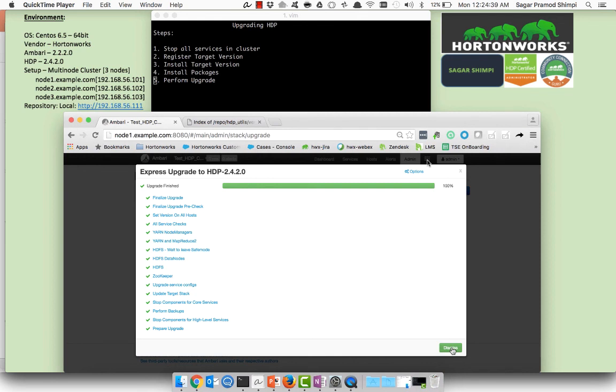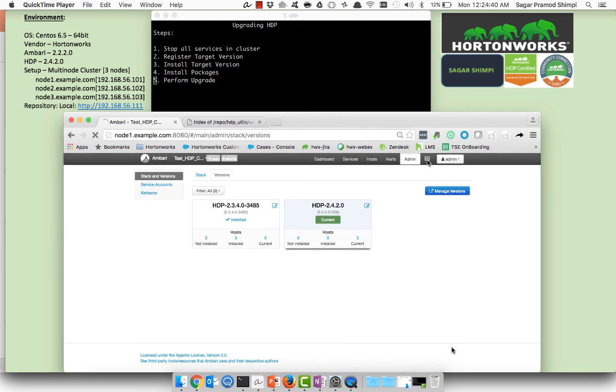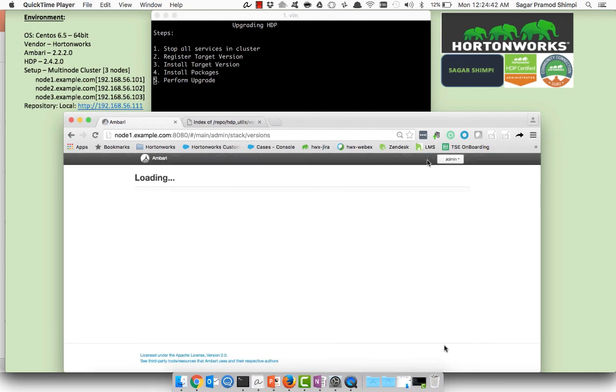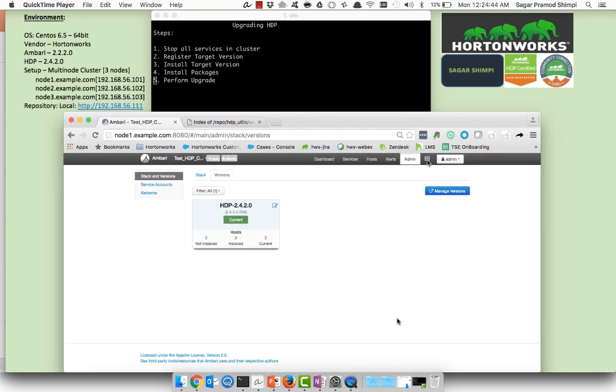And here my upgrade has been completed successfully. If you can route to admin and stack and versions it is going to refresh the browser and you can see the HDP is pointing right now to 2.4.2 which is the current version of the cluster.